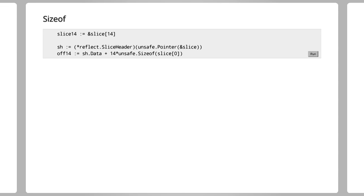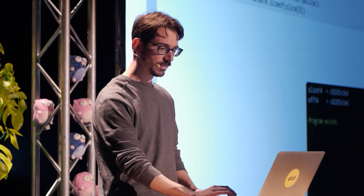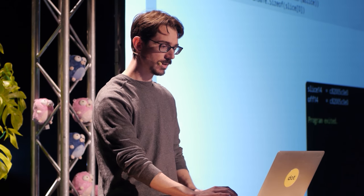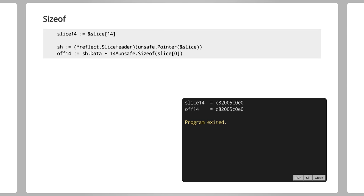Here we're taking the address of the 14th element of a slice and then doing some math to figure out where that is in memory. And it tells us that they are in fact at the same address.